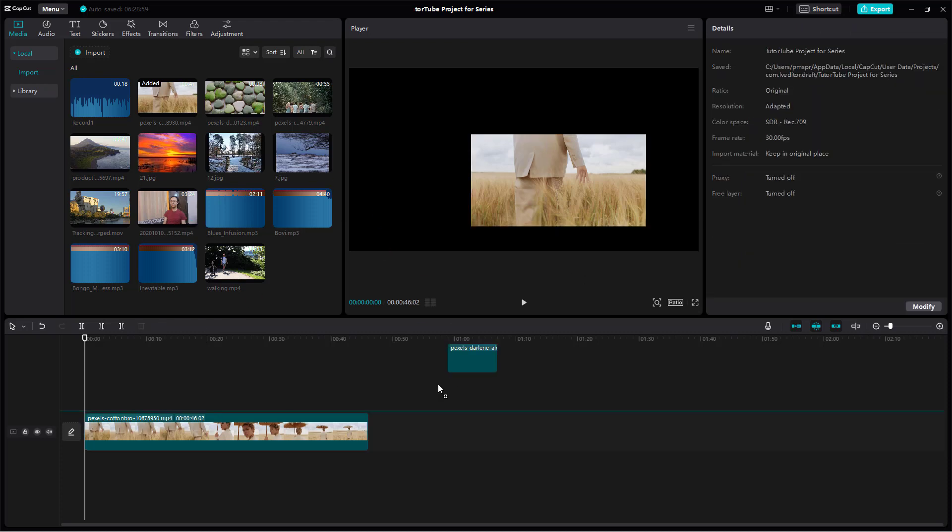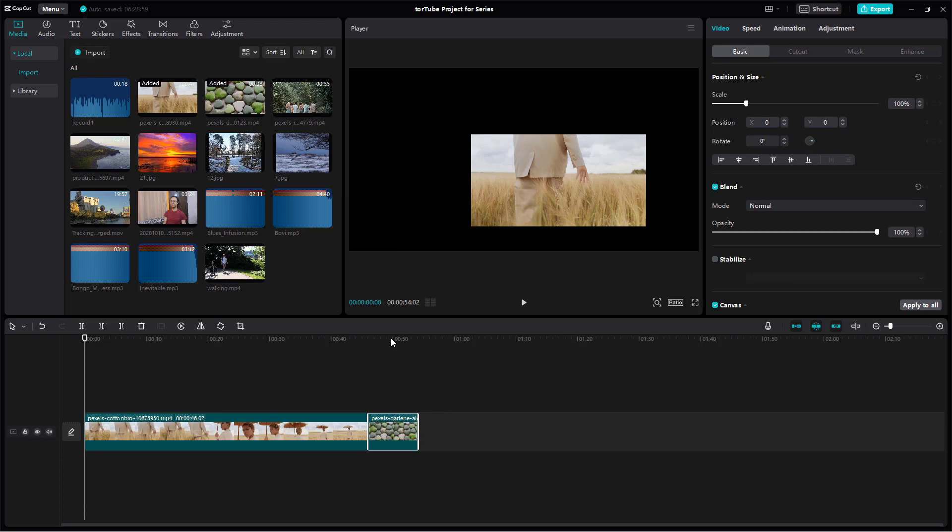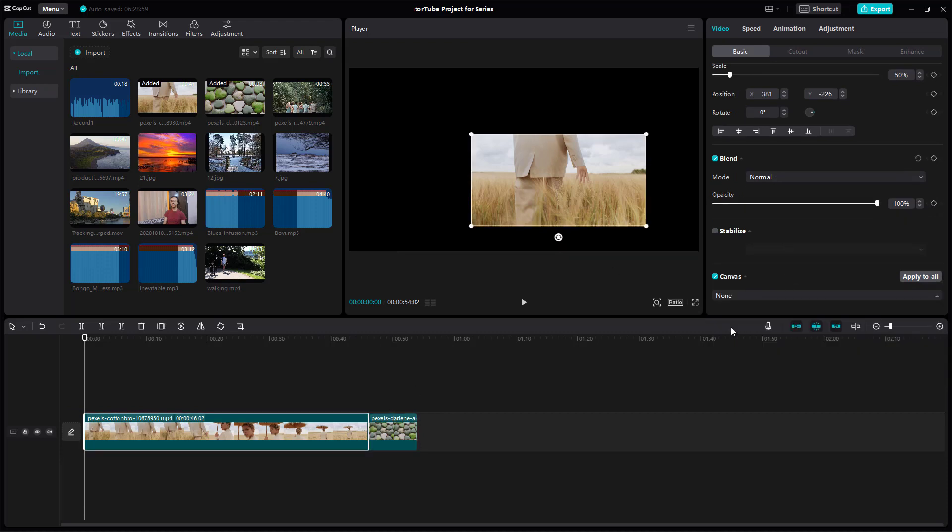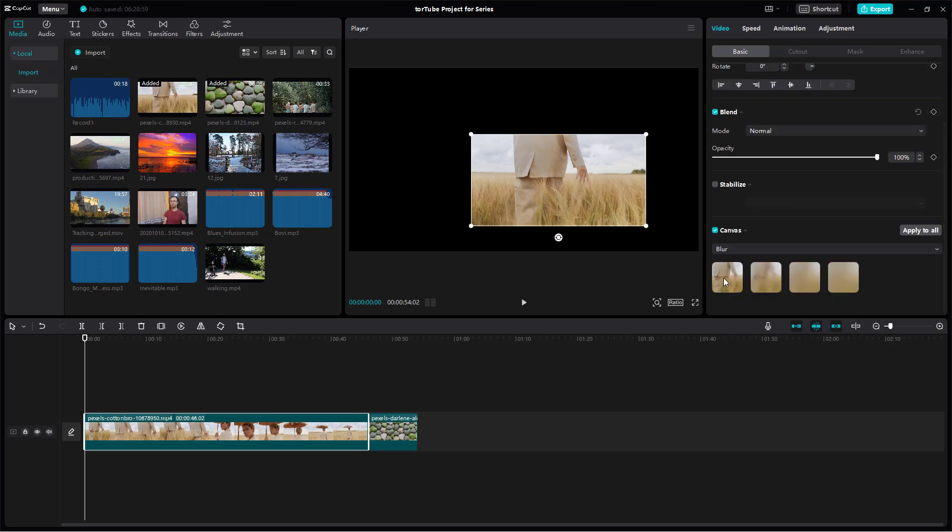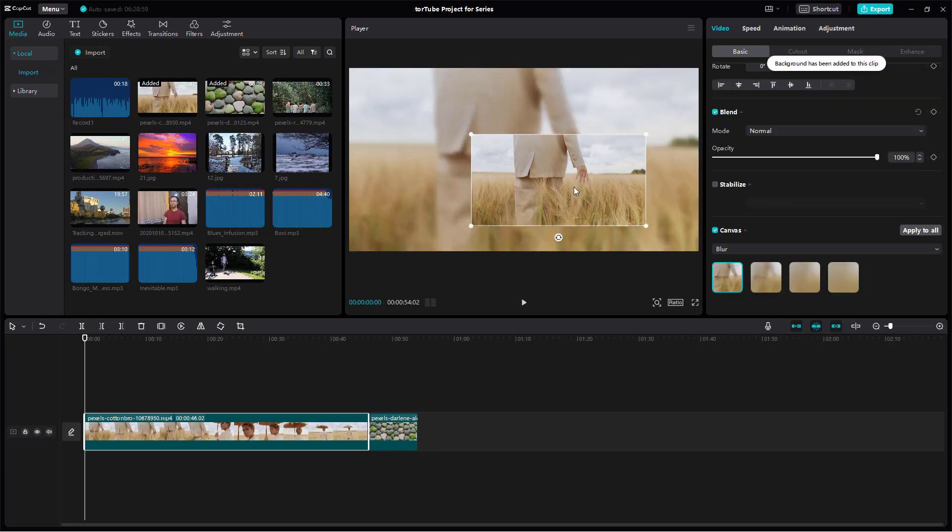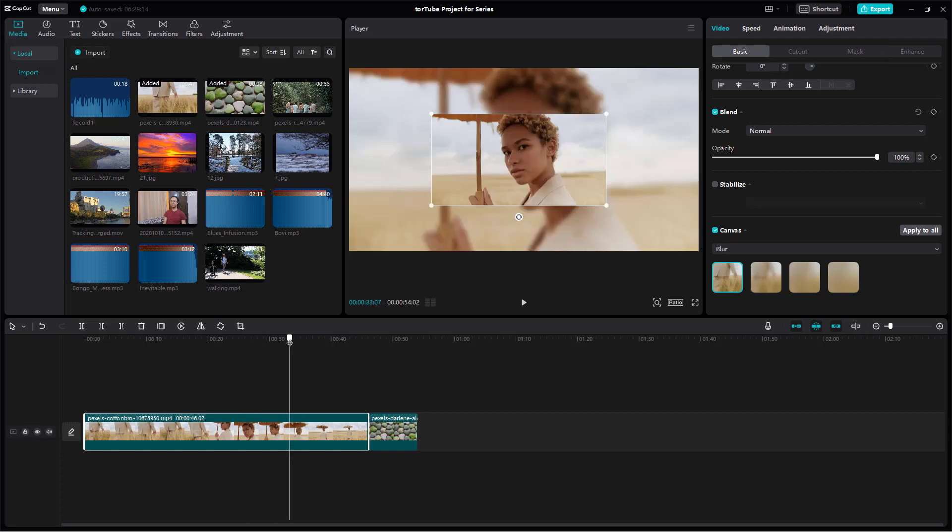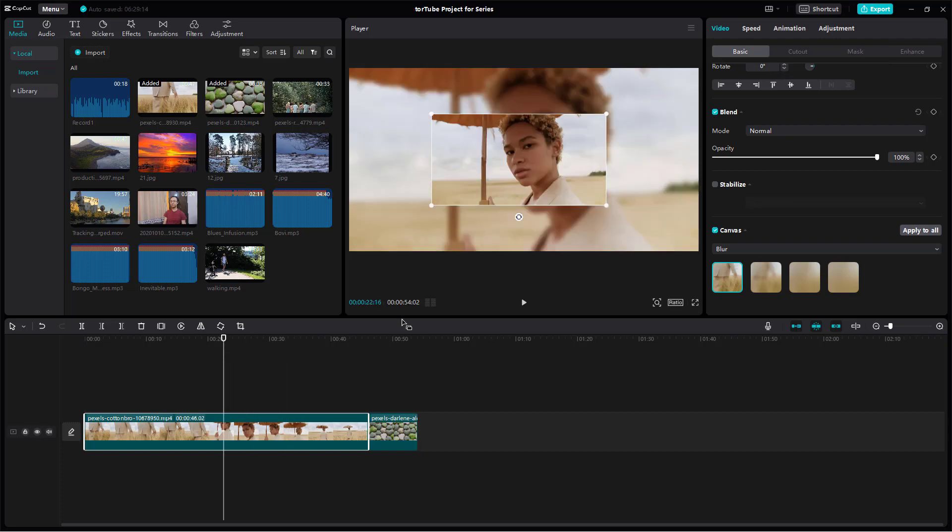Let me just bring in another footage over here as well. So over here for this particular footage I can set the canvas to let's say blur right here and what you can do is you can select the amount of blur and you can see that the background fills up right here just like this.